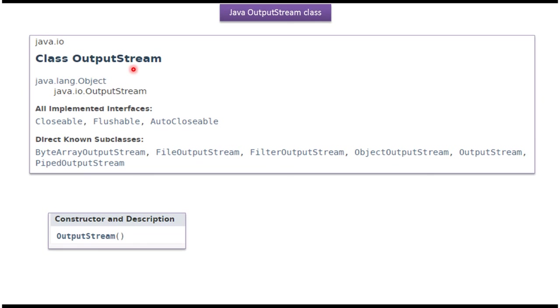OutputStream class belongs to java.io package. Super class of OutputStream is Object class. OutputStream class implements Closeable, Flushable and AutoCloseable interfaces.